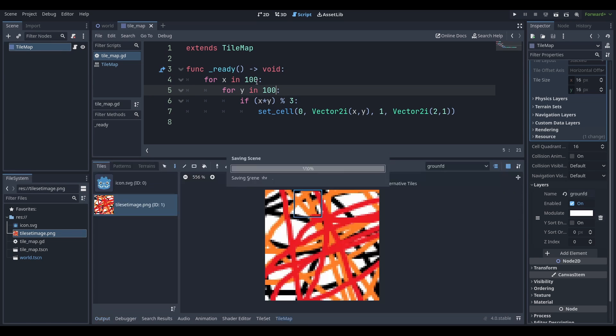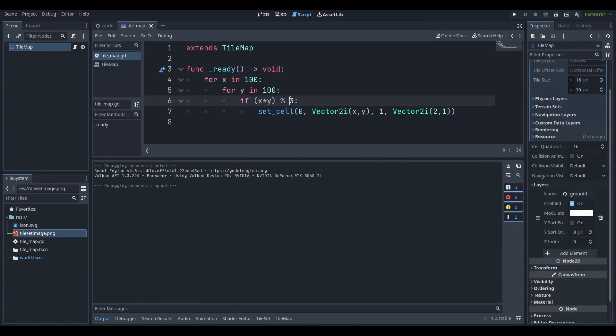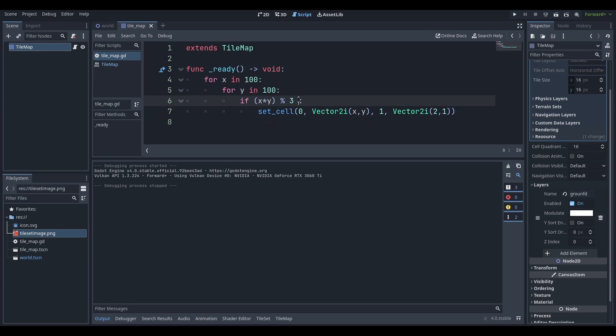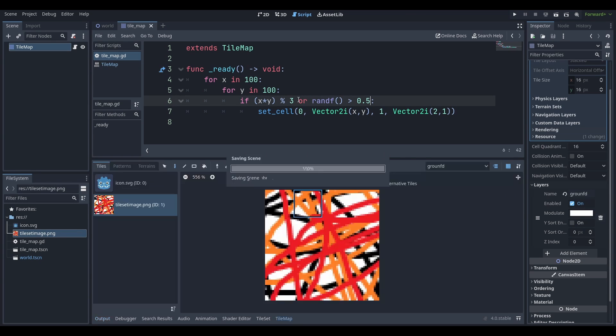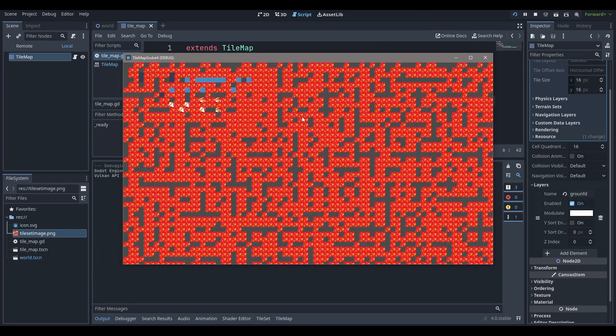You can expand it as well. You can do whatever you want, it's pretty simple. There's nothing stopping you, and you can even do if randf is greater than 0.5, and there you go, you have a simple map gen.